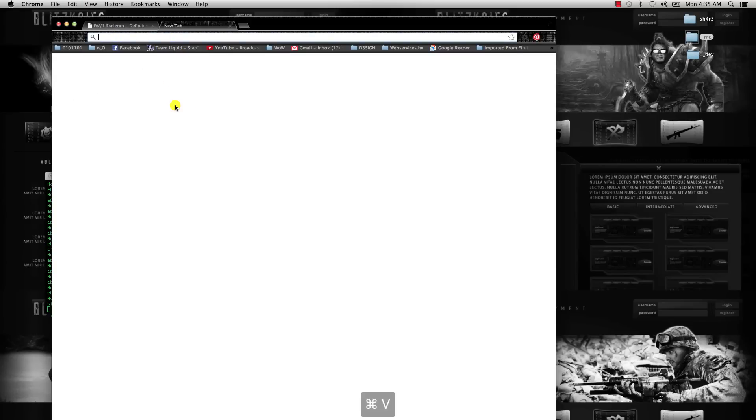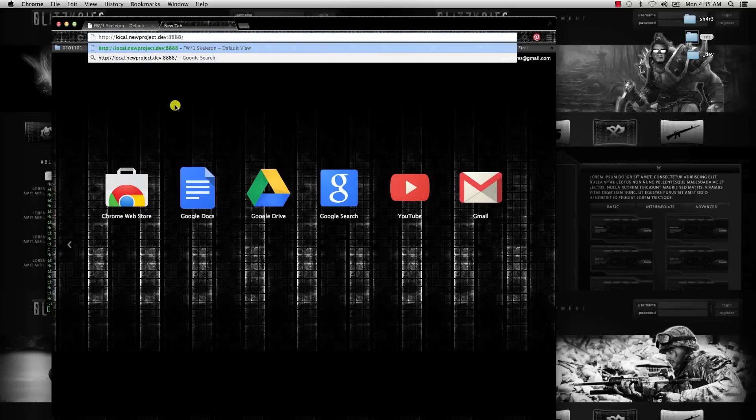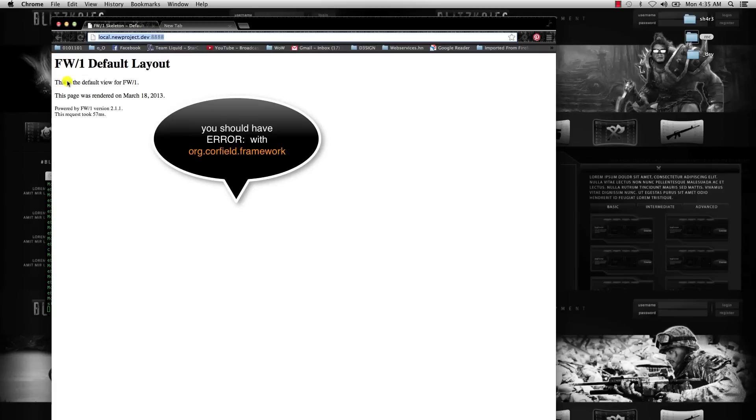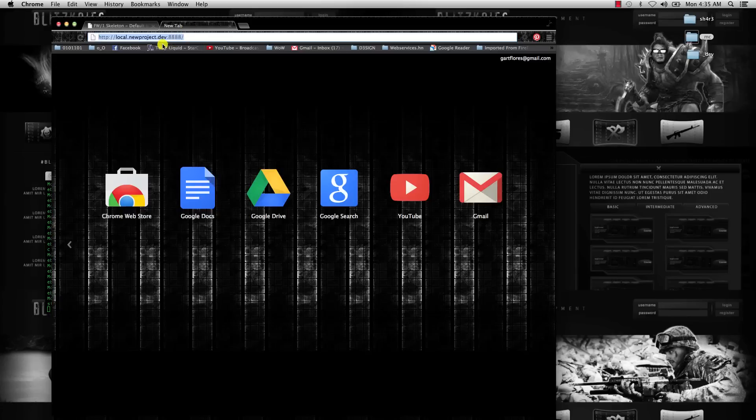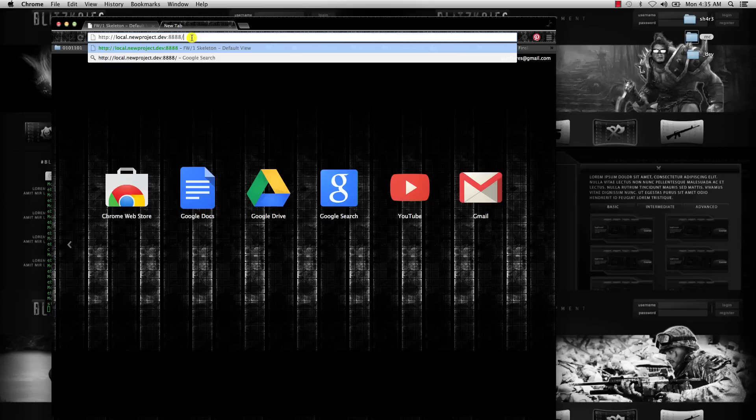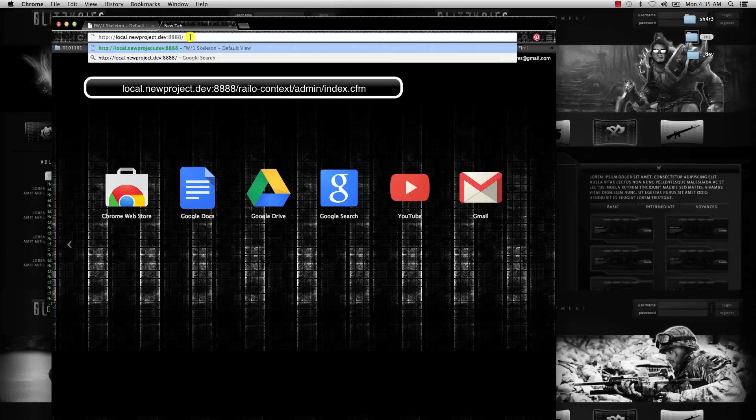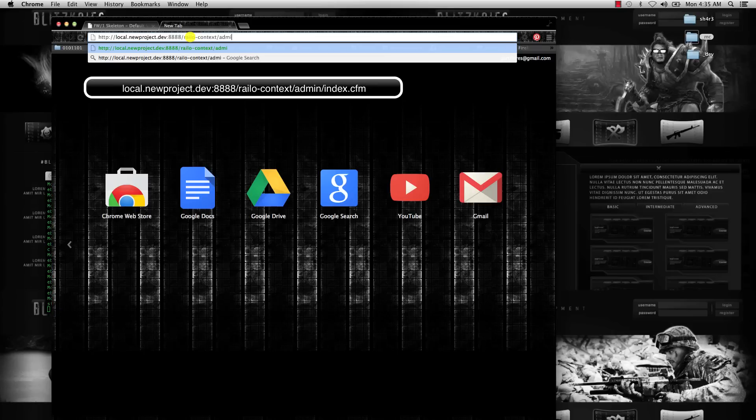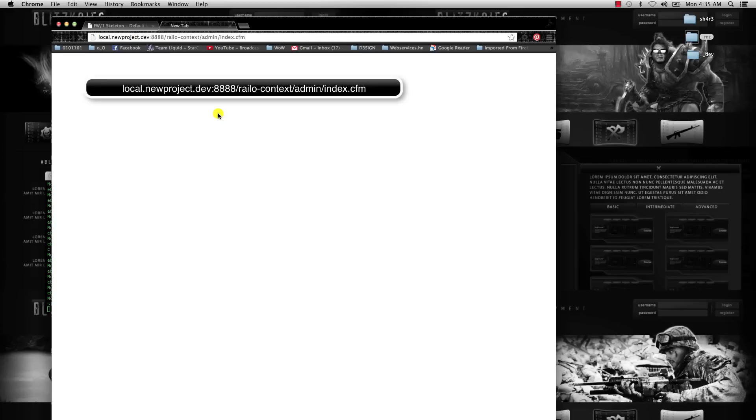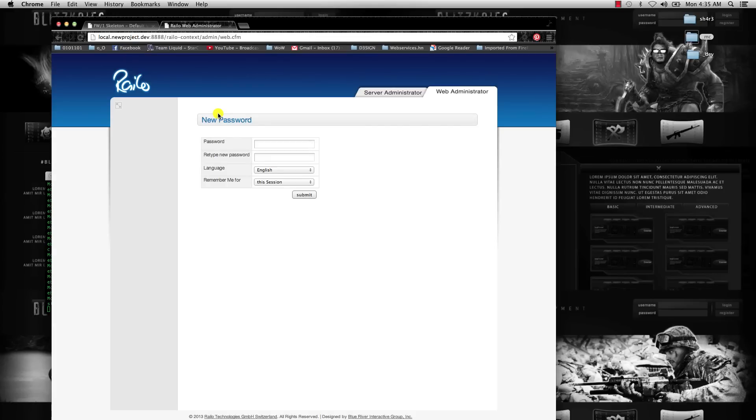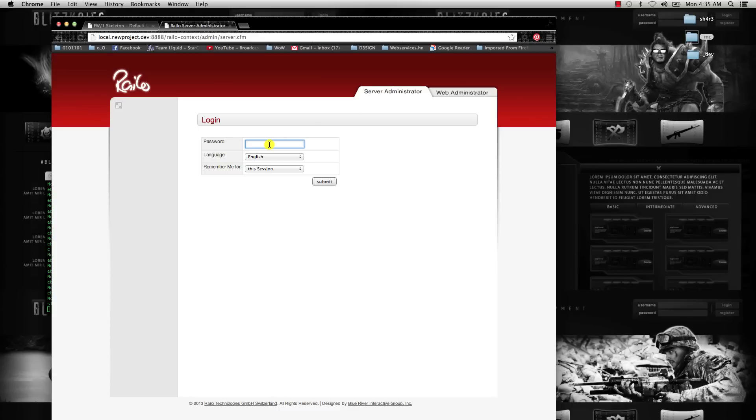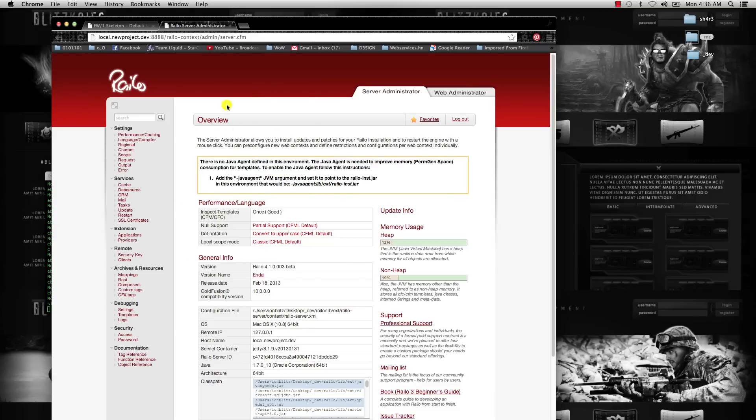If you get an error that you can't find org.corefield.framework, go to local.newproject.dev colon 8888, and then go to Railo context admin index.cfm. Once you go in there, it's going to ask you to set a password. Just go to server administrator, set your password, and then once you log in, you should be taken to this screen.